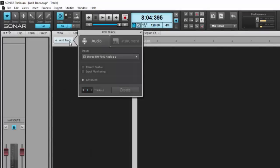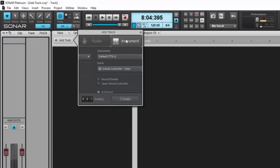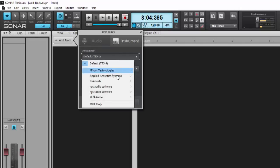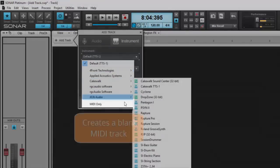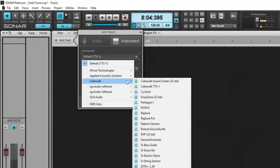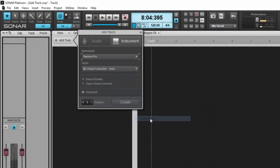And now over to the MIDI side of things, here we have the Instrument tab. By default it's going to insert a TTS-1, but you can choose any synth you have installed by manufacturer here. Obviously choose MIDI Only if you want to route to an external synth, but I'll go ahead and choose Rapture Pro.